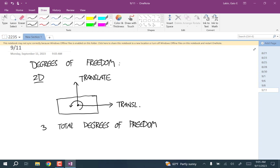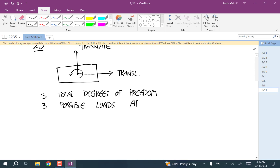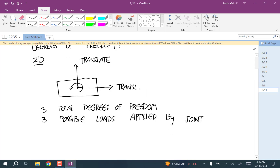Each one of the loads that you can apply at a joint restricts one of these degrees of freedom, and it's going to work the same way in 3 dimensions. So three possible loads can be applied by a joint in 3D, and you have to figure out which ones of those three the joints apply based on what motions are restricted.